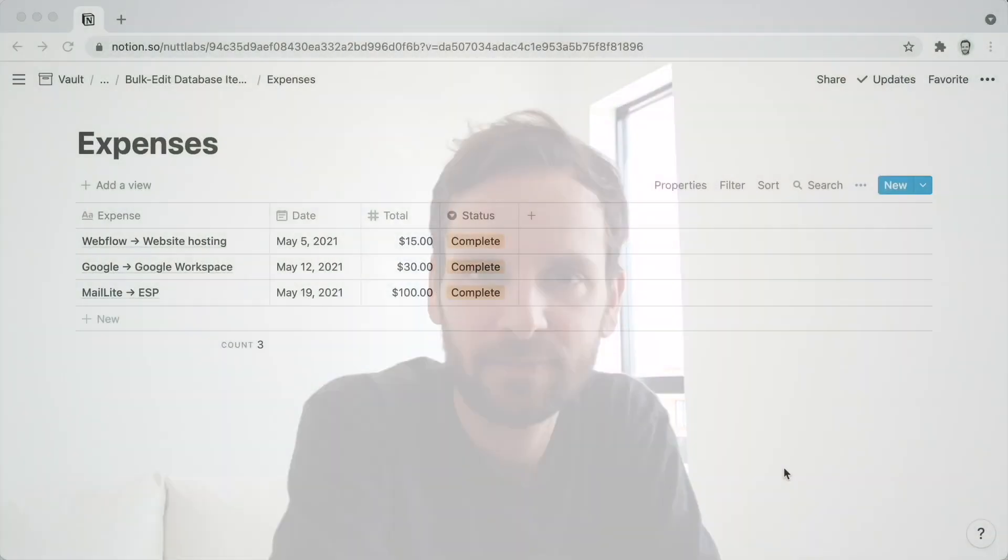I often need to update many database items simultaneously, and Notion makes that easy with a little trick that's really underutilized.